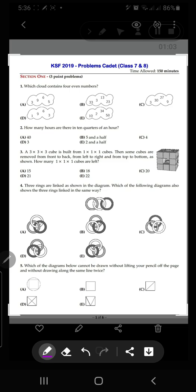Hi everybody, welcome to my channel. I'm Amreen Alisha. In this video we are going to do IKMC paper 2019 cadet paper. This is for class 7 and 8, and we'll solve question number 1 to question number 5, which are three-point problems. We'll do it one by one, I'll explain it to you.